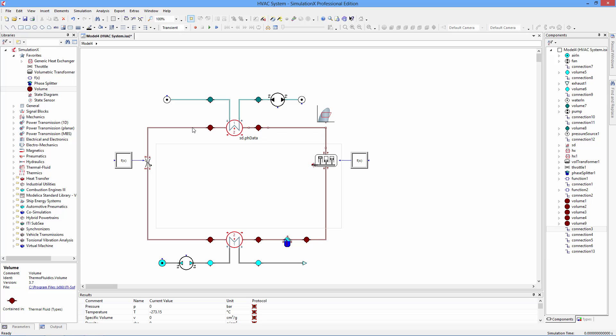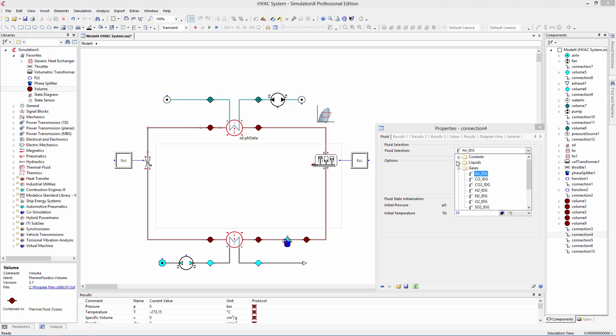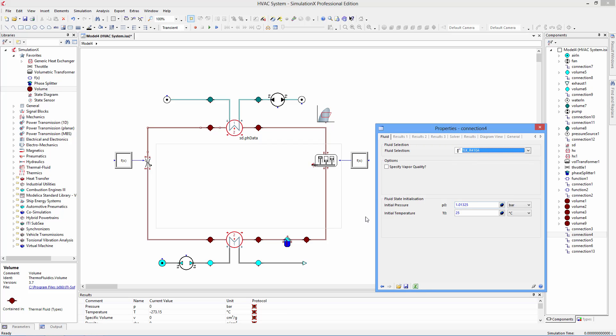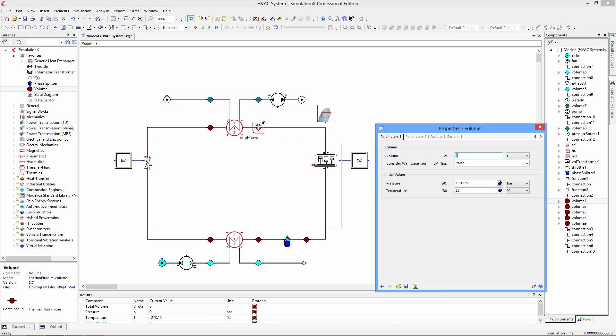A fluid is selected by double clicking on a connection. The fluid type is propagated throughout the entire cycle, so you only have to select the fluid once. Initial values for the thermodynamic states are set using parameters.